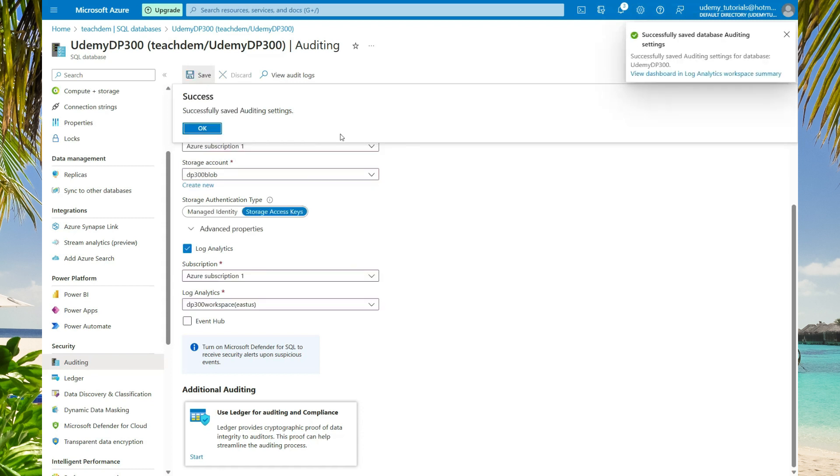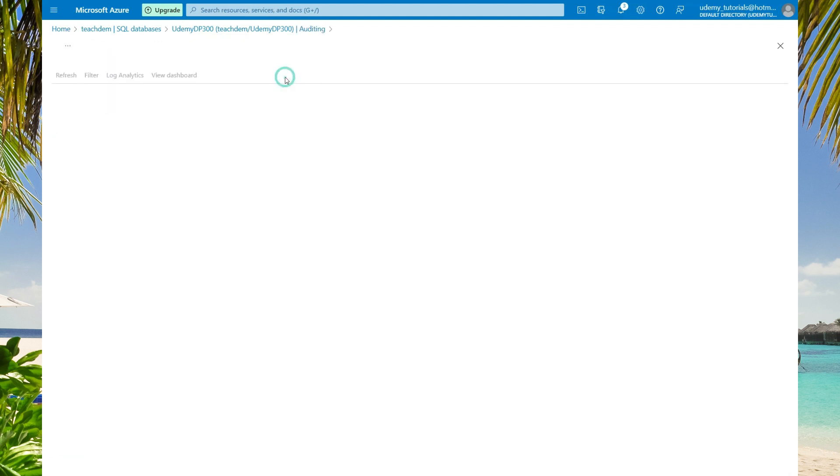To view audit logs for your database, all you need to now do is select view database audits.